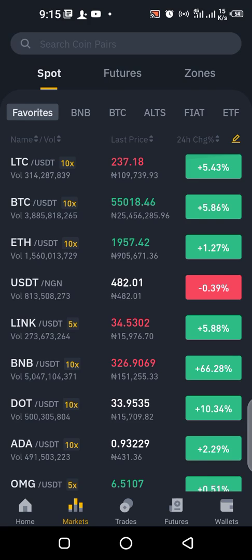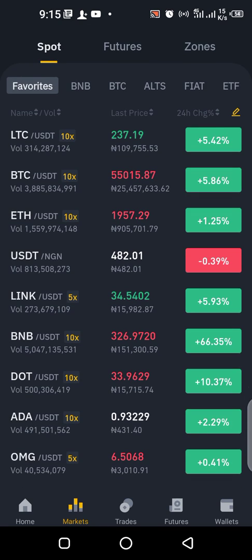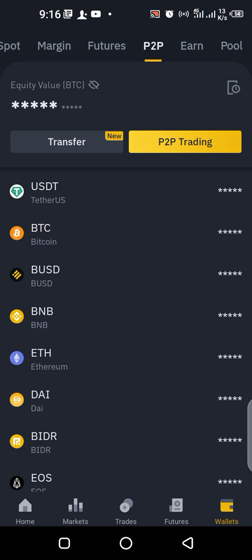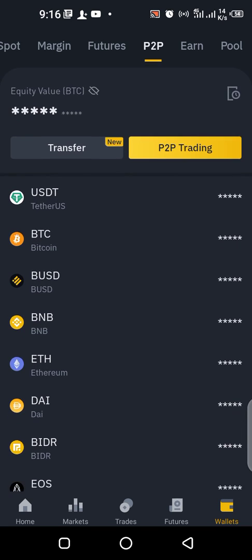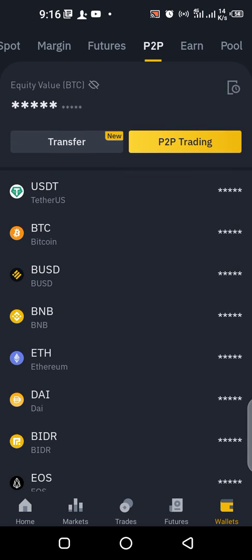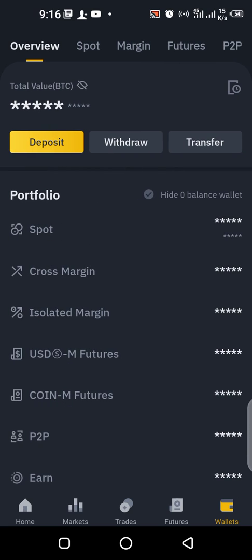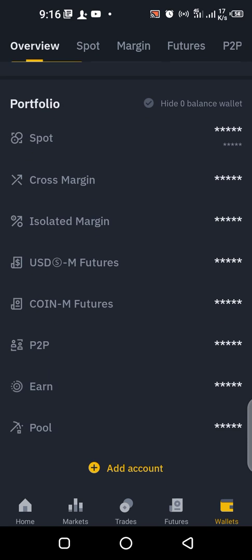Let me show you how you can do that. When you come back to your Binance app, all you have to do is go to the wallet section. When you click on the wallet section, you see the overview — this is the overview of the portfolios in your wallet.